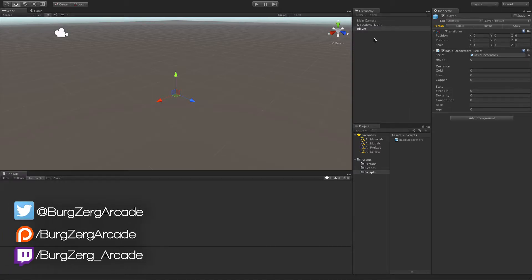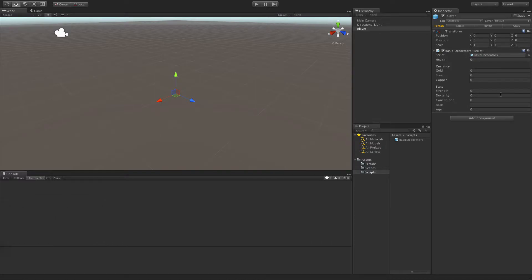In this example, we have a game object called player, and we've attached our basic decorator script to it. We've already separated out a couple of groups here of stats and currency, and we're going to take a look at health.